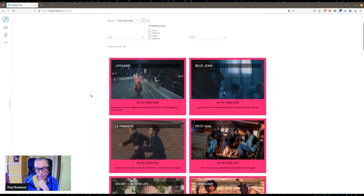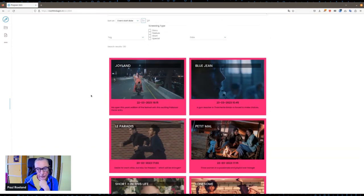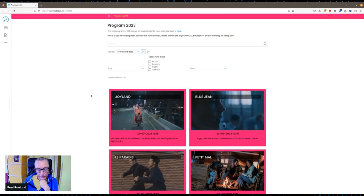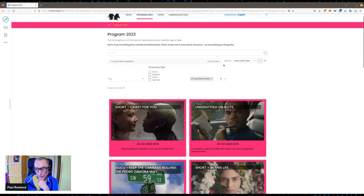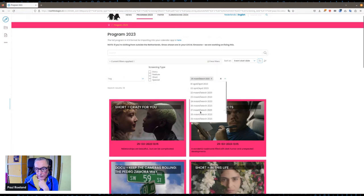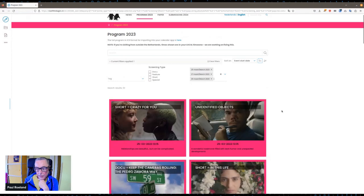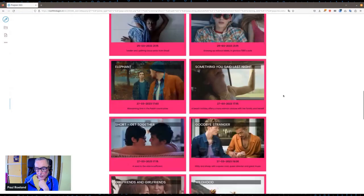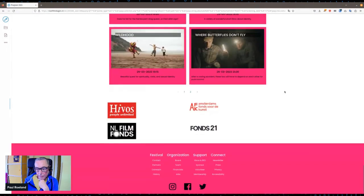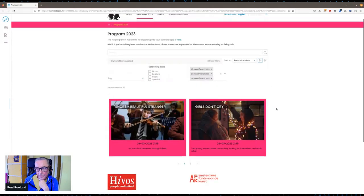We really try to make things user friendly because we have so many programs and screenings — films are the most important thing. As for the dates, you can also select a few different dates and then get the whole overview. You're now reaching the end so you can go to the next.